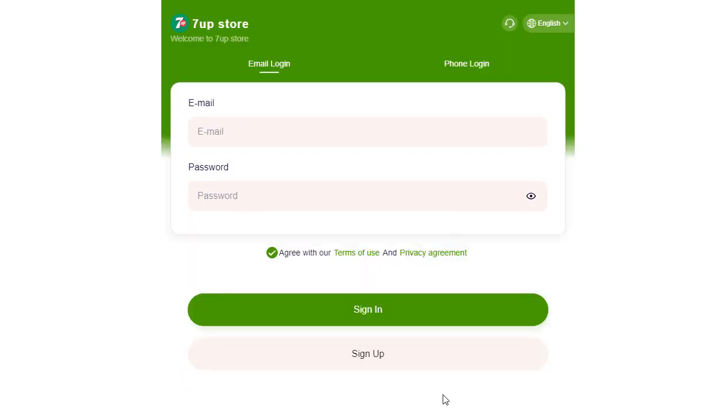Registration couldn't be simpler. Just enter your email, set a password, remember to input the invitation code, and you're good to go.